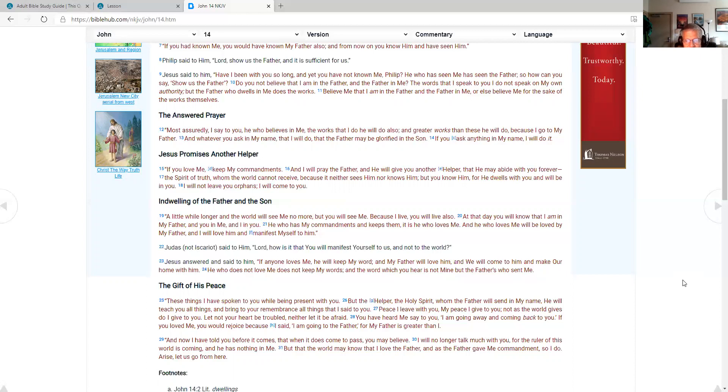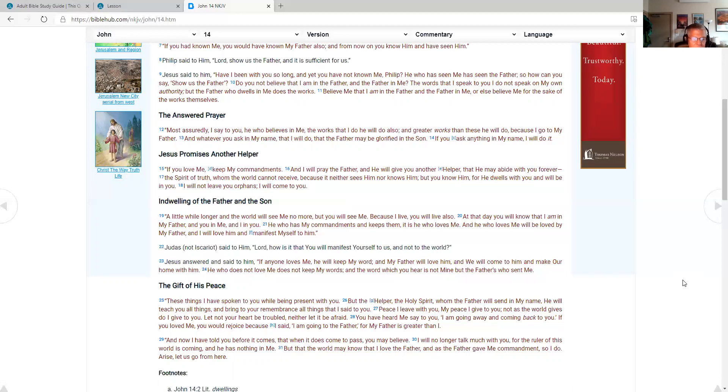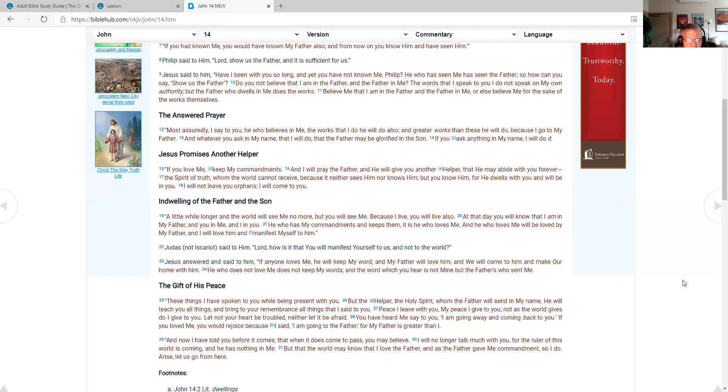You have heard me say to you, I am going away and coming back to you. If you love me, you would rejoice because I said I'm going to the Father, for my Father is greater than I. Now I have told you before it comes that when it does come to pass you may believe. I will no longer talk much with you, for the ruler of this world is coming and he has nothing in me. But that the world may know that I love the Father, and as the Father gave me commandment, so I do. Arise, let us go from here.